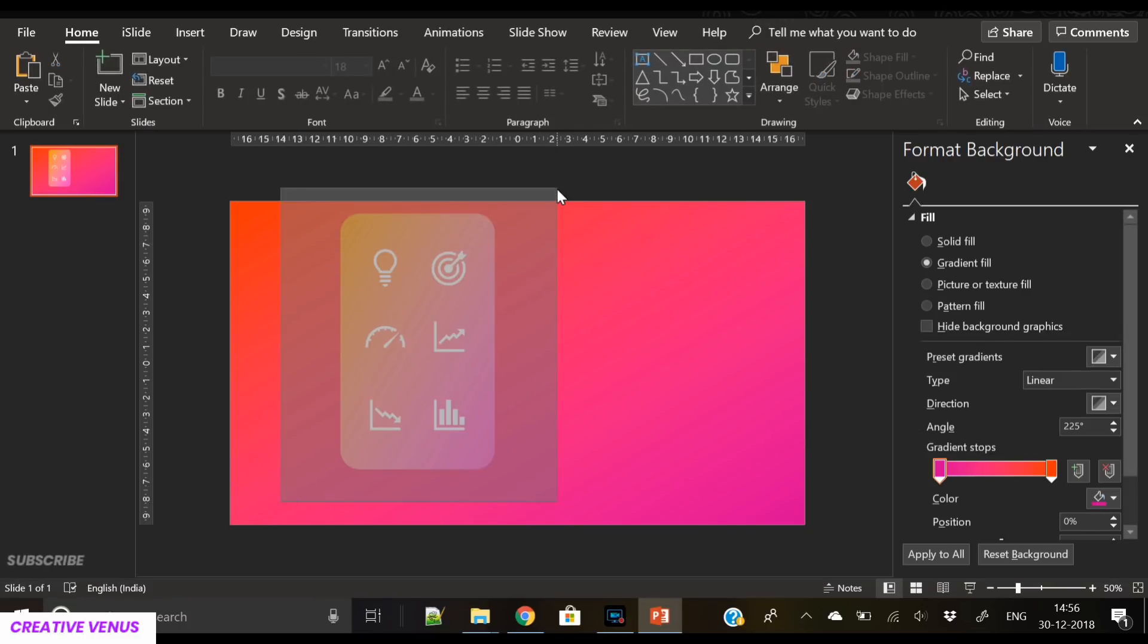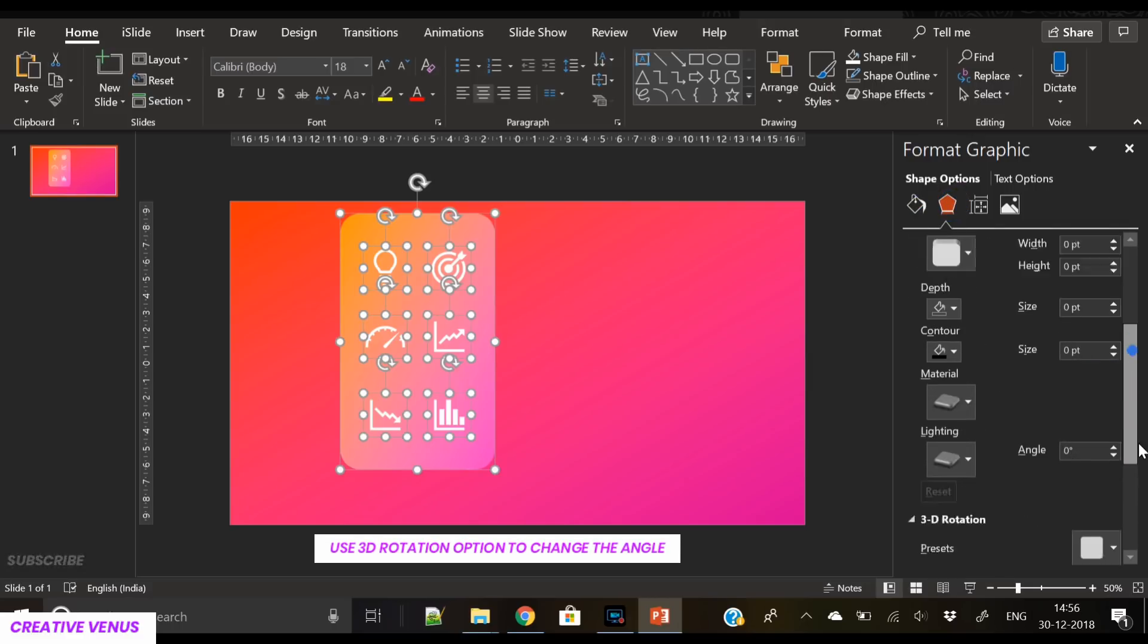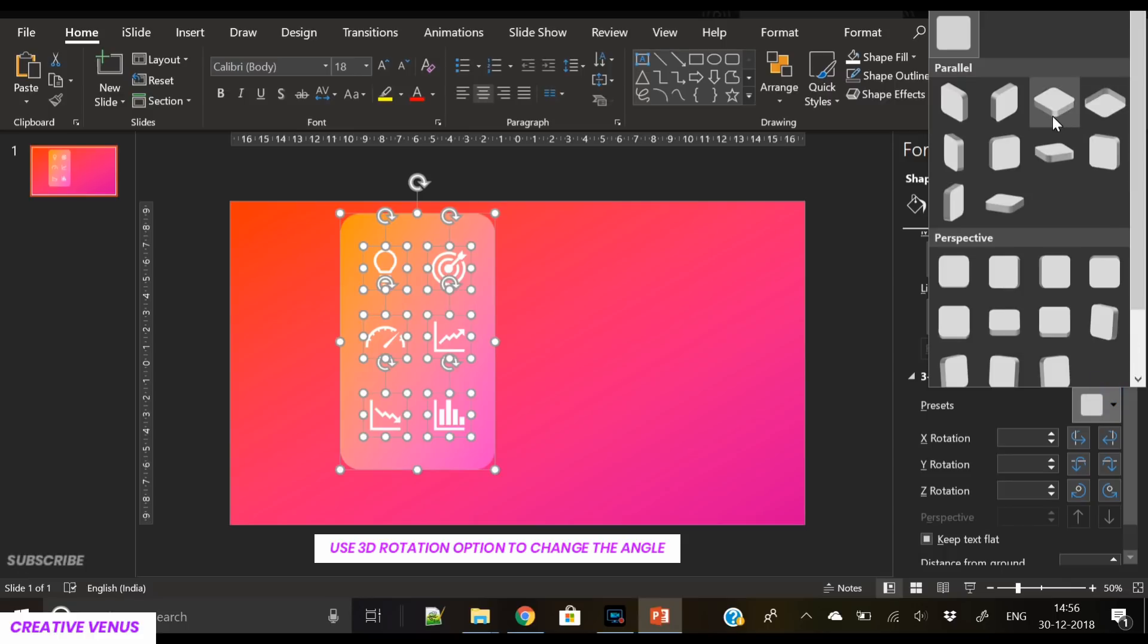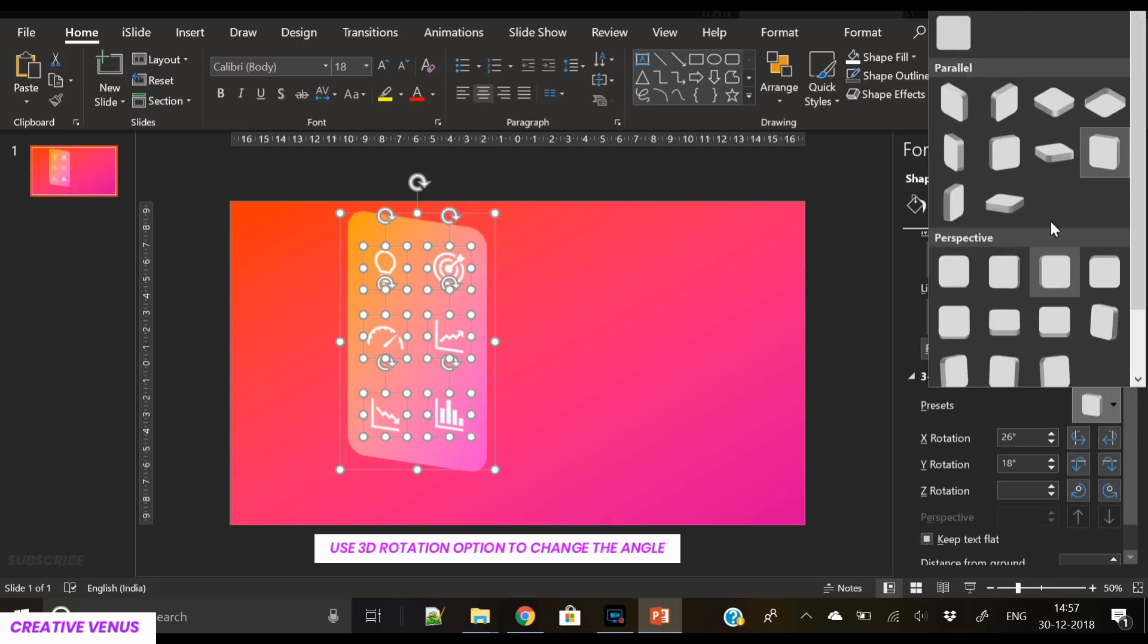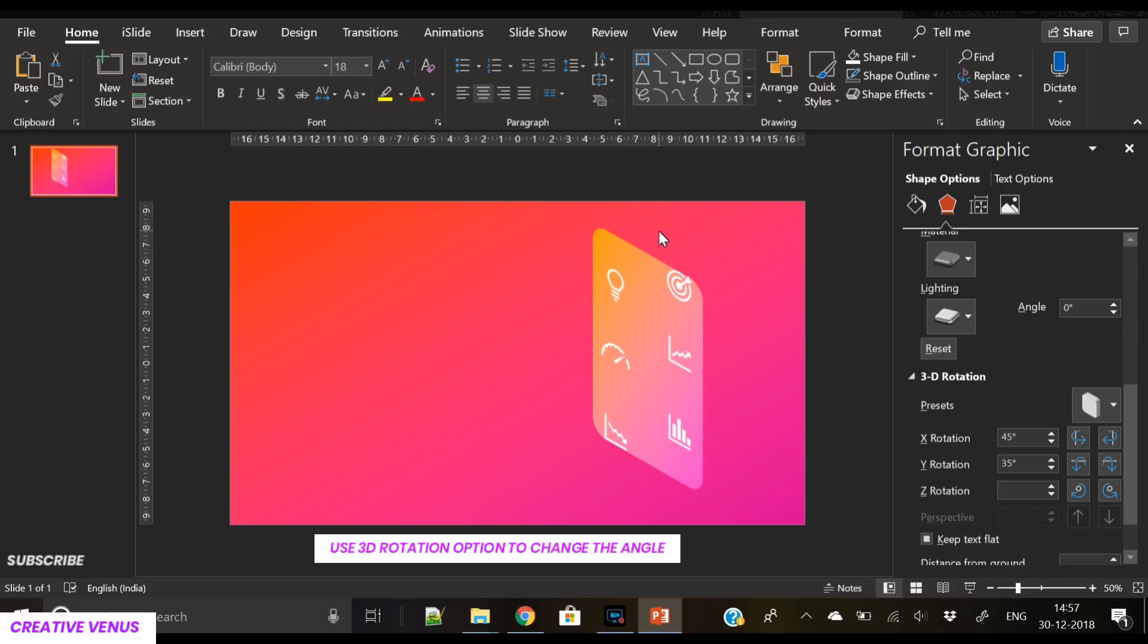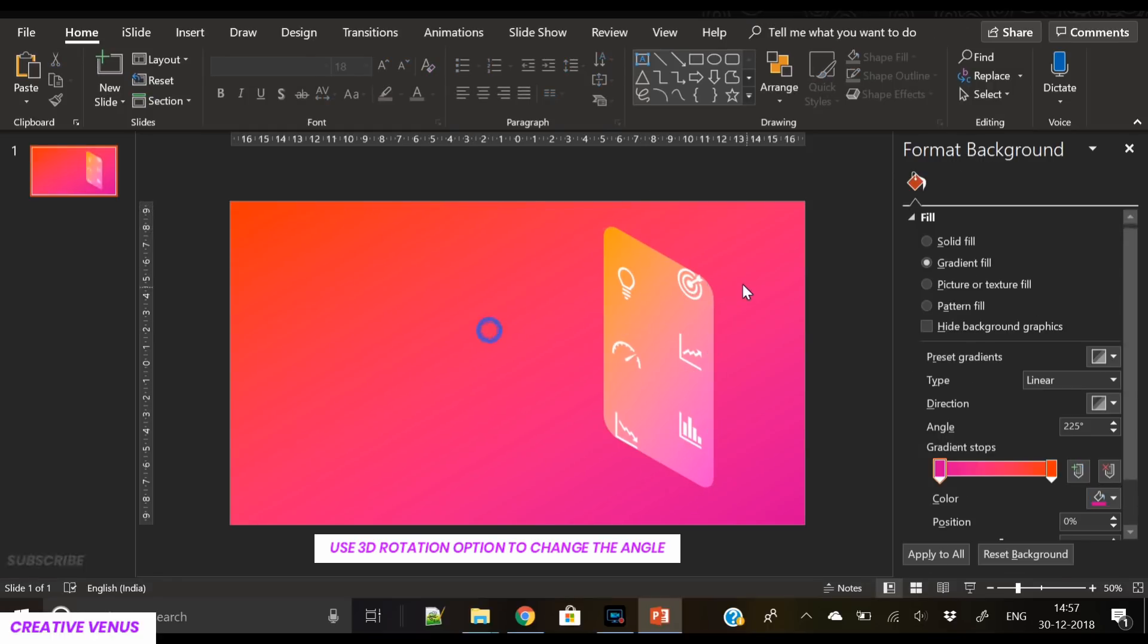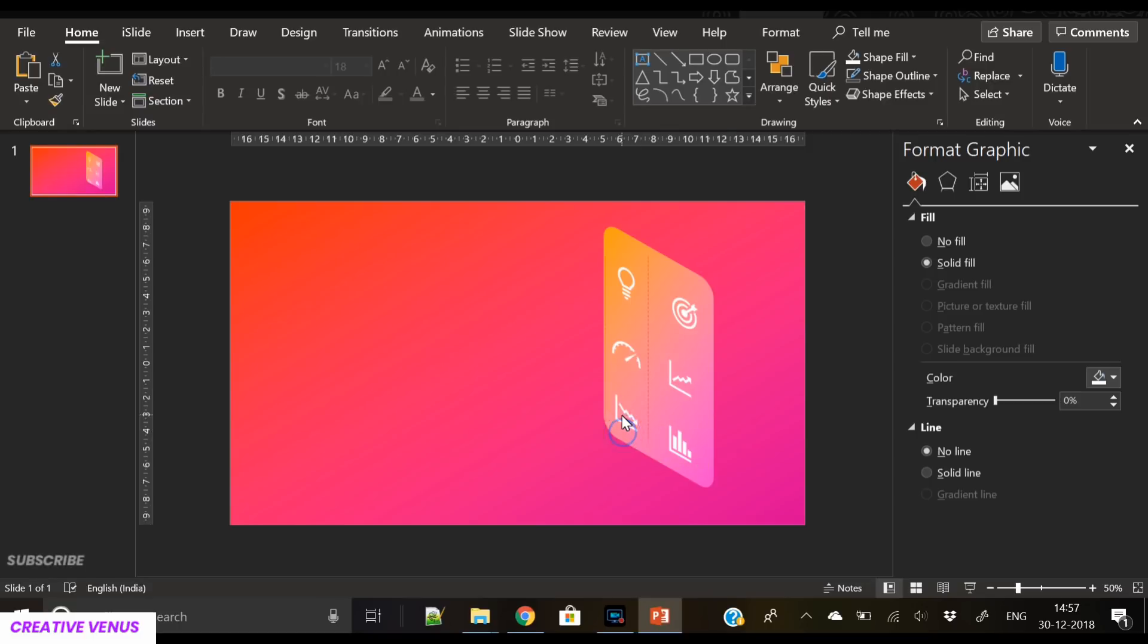Now select all items on the slide and go to 3D rotation options in the effects menu and select the first option. Now move it towards the right on the slide, and you can see the icons are flying here and there, so let's align them again so they are well placed and correctly aligned.